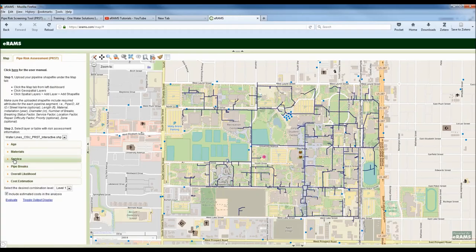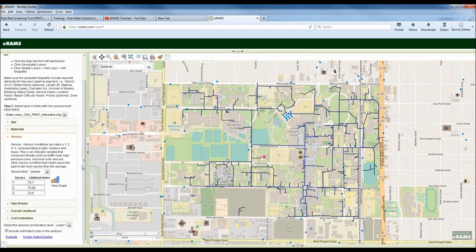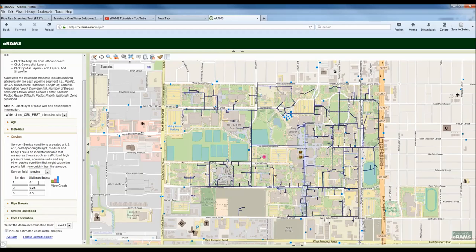The service level refers to external factors that could impact a pipe segment such as traffic load, high pressure zones, corrosive soils, or other conditions that might cause it to fail more quickly. The attribute for that is called service, and we use a simple 1, 2, 3 scale. You can have up to 9 values for the likelihood curve on age, with a minimum of 2 for a straight line, but for service level we just used three values — with likelihood estimates of 0.1, 0.25, and 0.5.